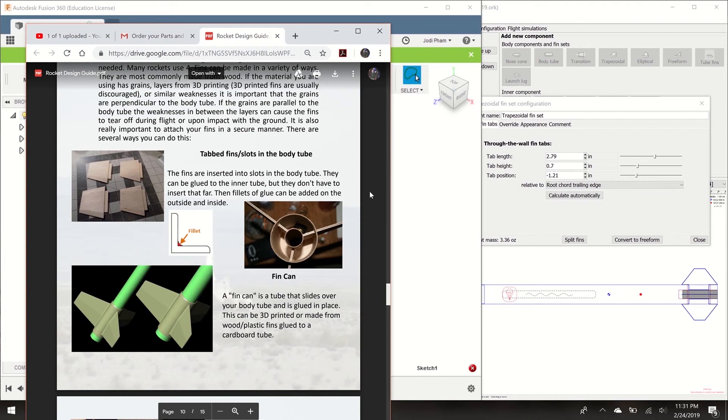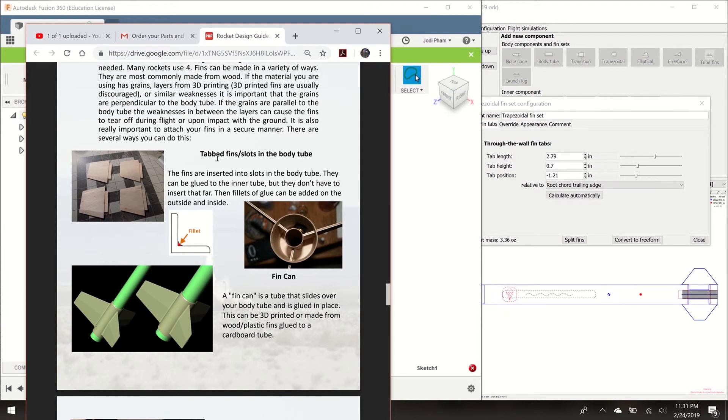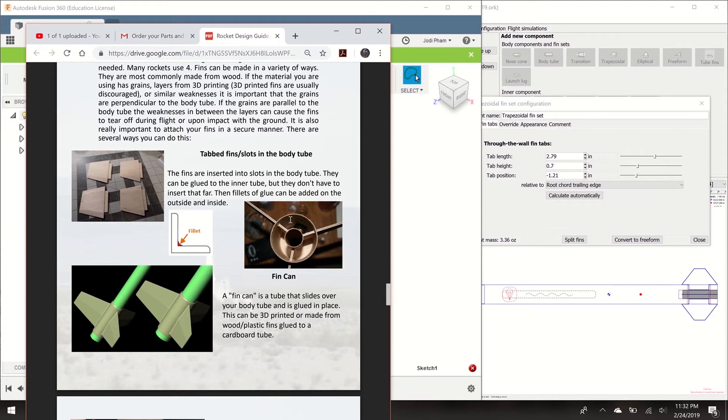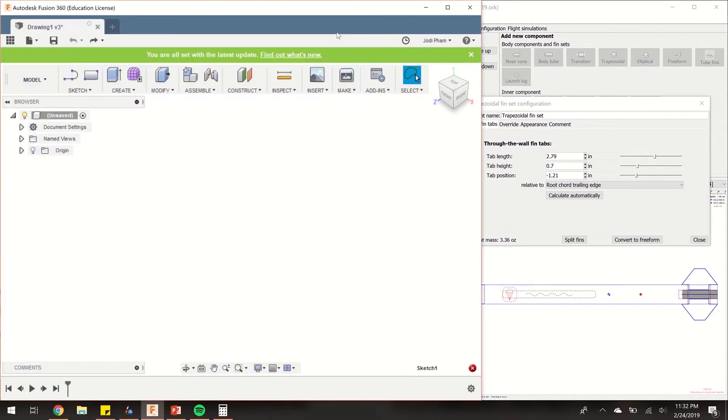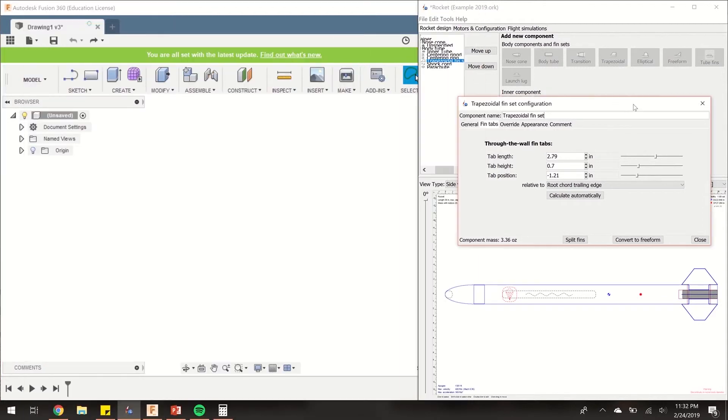Hey guys, in this video today I'm going to show you how to create a drawing for your fin slots. The purpose of this drawing is so that you can print it out, wrap it around your body tube, and cut out the slots where they need to be. Fin slots are slots so that you can put your fins through the body tube wall and glue them in. Let's get started on our drawing. We're going to use Fusion 360 for this example.